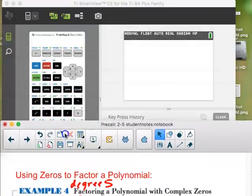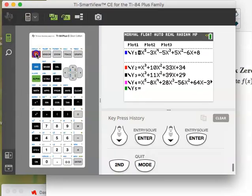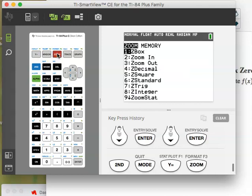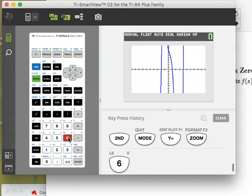Let's graph this one. Go ahead and enter x⁵ − 3x⁴ − 5x³ + 5x² − 6x + 8. Since all my possibles are between ±1 and ±8, I should be seeing all possible rational zeros. I see three zeros — and this was a fifth-degree polynomial, so it's very possible, in fact very likely, there are going to be two imaginary zeros.